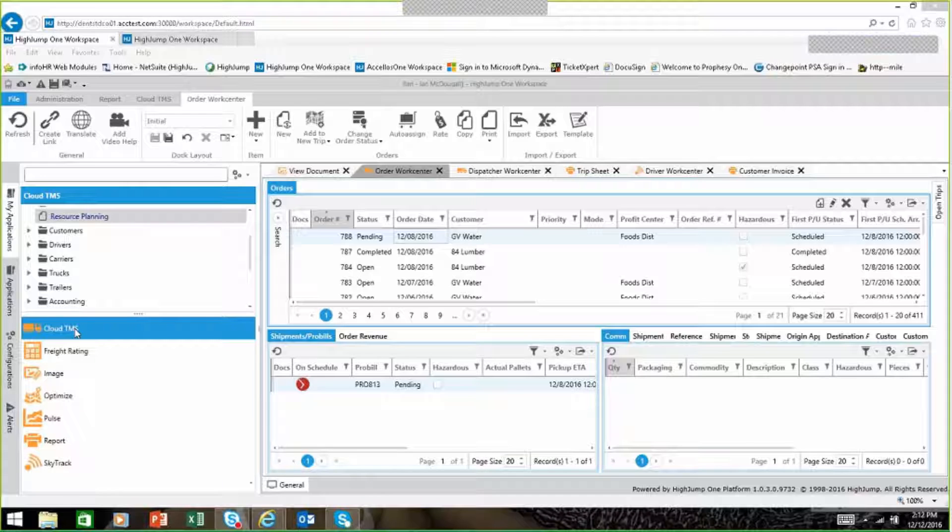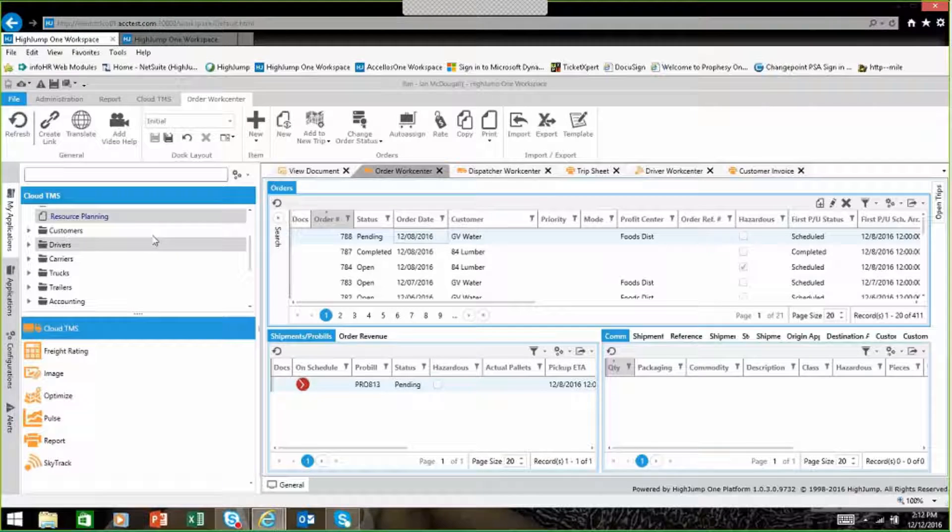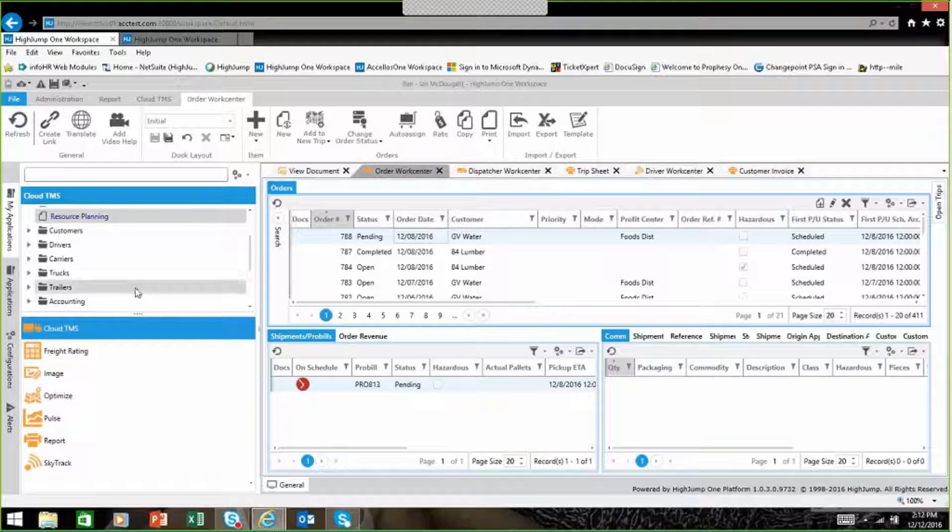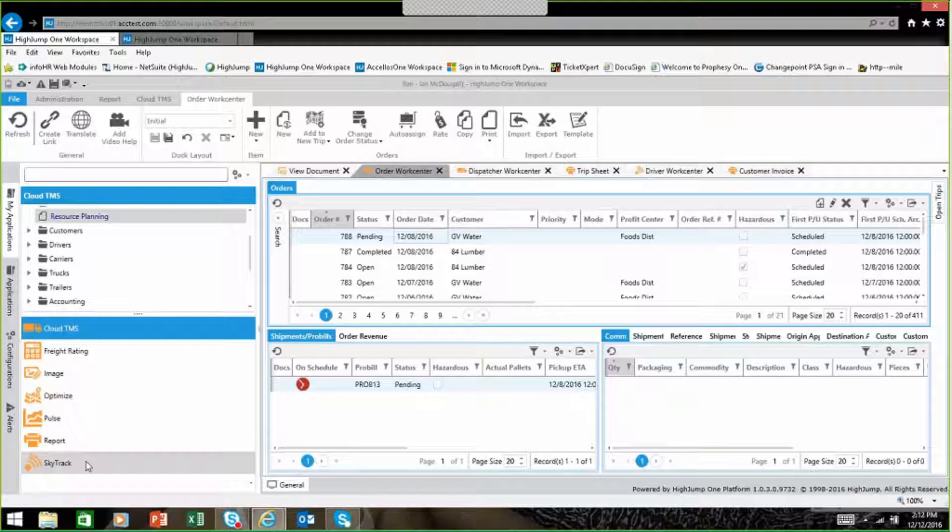We have our Cloud TMS solution where everything will get uploaded, whether it be your customers, your drivers, carriers, trucks, and trailers into the program. We also have other tools such as Fright Rating, Image, Optimize, Pulse, Report, and SkyTrack that can work along with the TMS solution.